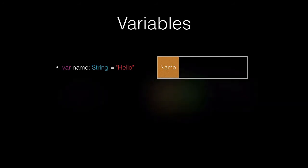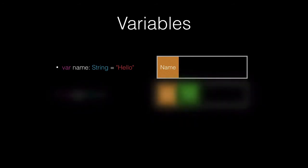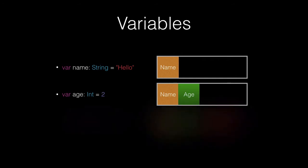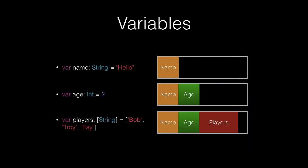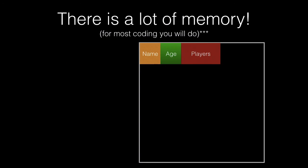Let's say we declare another variable called age of the type integer with value of 2. This takes up even more memory. Now we have a players array with three strings in and that takes up even more memory and time to set up.